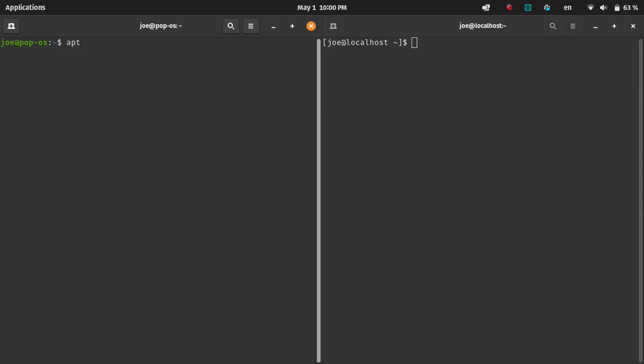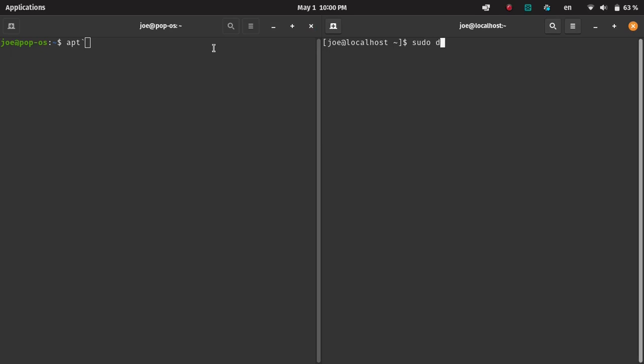So what we're going to first do is look at some of the differences. We're looking at APT on the left-hand side and DNF on the right-hand side.